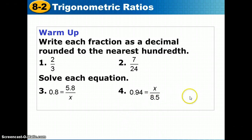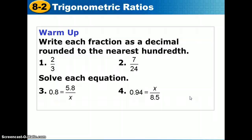Let's start by doing this warm-up. I'll give you time, but if you need more, go ahead and pause the video. On problems 1 and 2, write each fraction as a decimal rounded to the nearest hundredth — that's two decimal places. On 3 and 4, solve each equation, rounding to the nearest hundredth if needed.